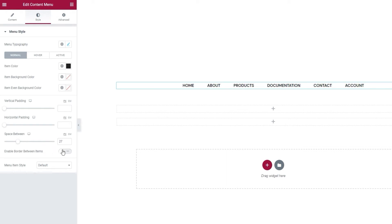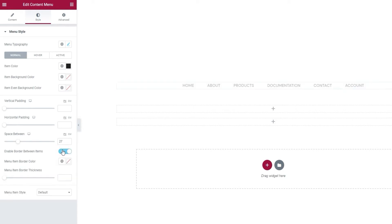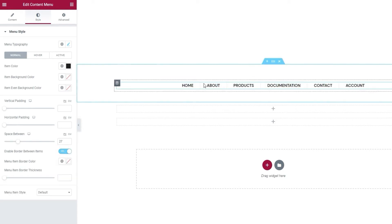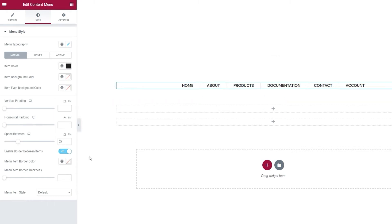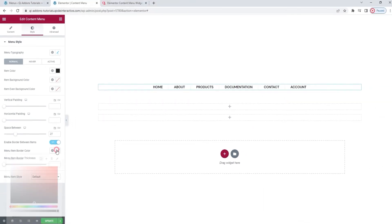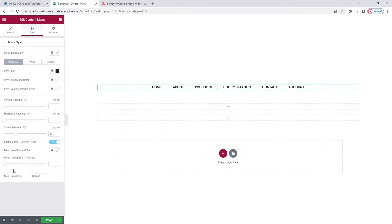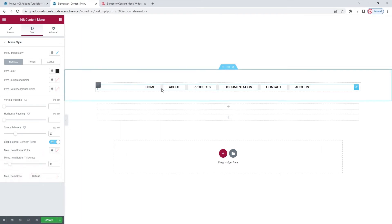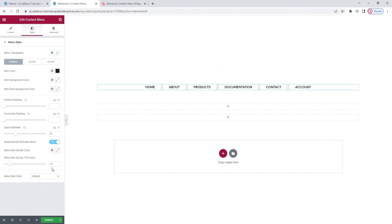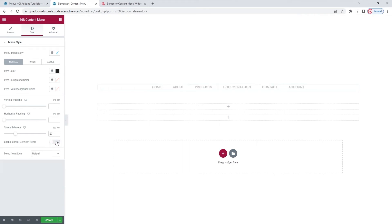Underneath this, we have the enable border between items option. By switching it to yes, we'll get these vertical lines dividing the items. If you want to use those borders in your menu design, you can pick their color. Like so. And set the line thickness. This is what it might look like. Alright. I'll clear this and disable the borders as I don't plan on using them.